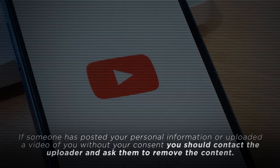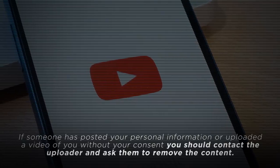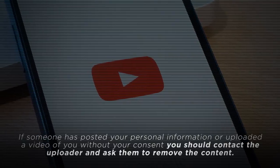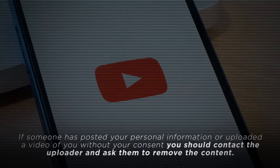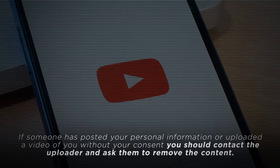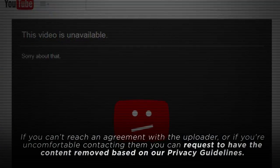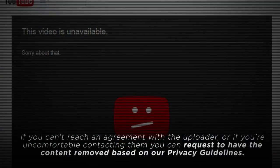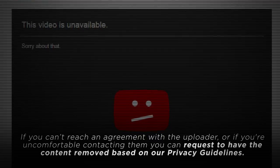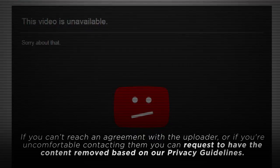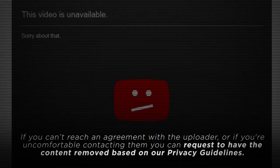If someone has posted your personal information or uploaded a video of you without your consent, you should contact the uploader and ask them to remove the content. If you can't reach an agreement with the uploader, or if you're uncomfortable contacting them, you can request to have the content removed based on our privacy guidelines.